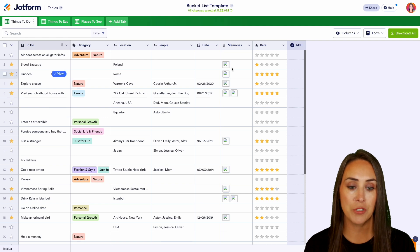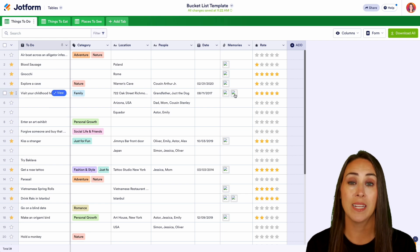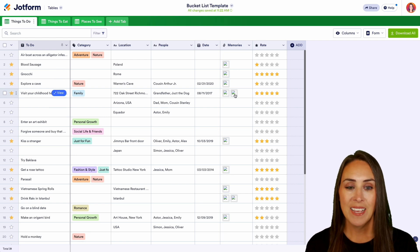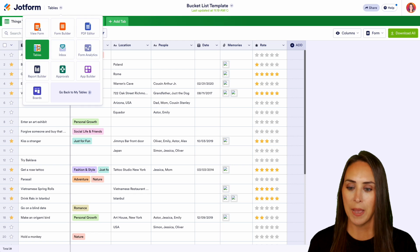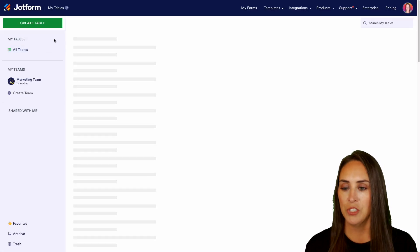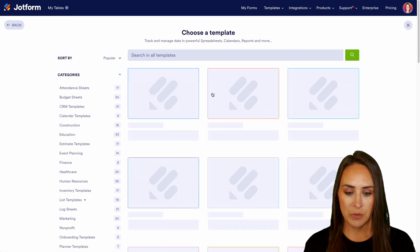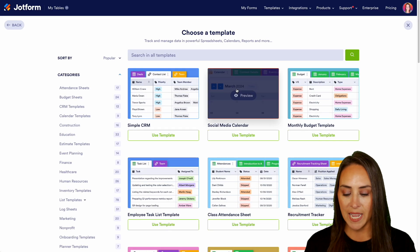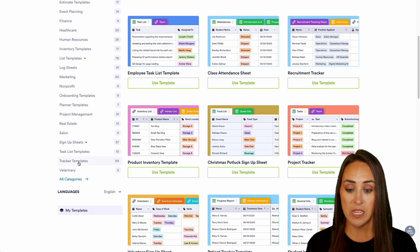That is an awesome bucket list template. I love also that you can add pictures so you can keep everything in one space. Let's go ahead and head back to my tables and do another table — we're going to use another template. Next up is going to be a tracker template.